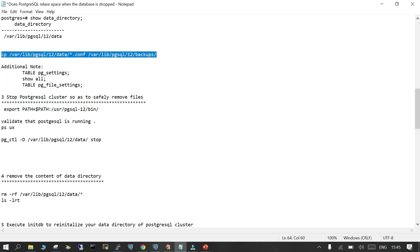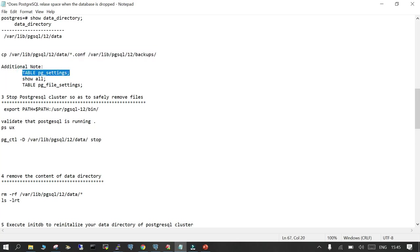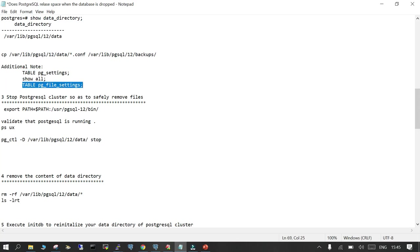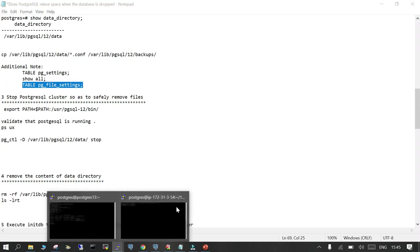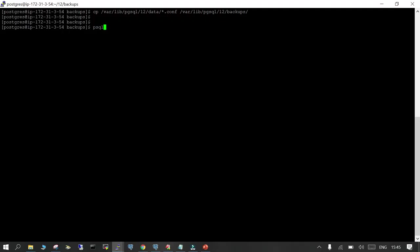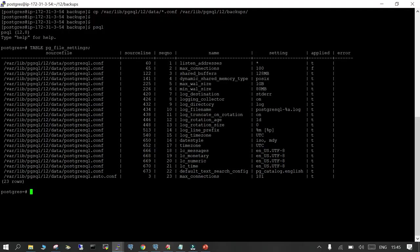A lot of additional information can be seen using commands like show all or select from pg_file_settings, which will show you all the details. You can see the different options in postgresql.conf. In case you have to modify some parameters, since you are going to restore from the backup you just took, these settings will be important to review.